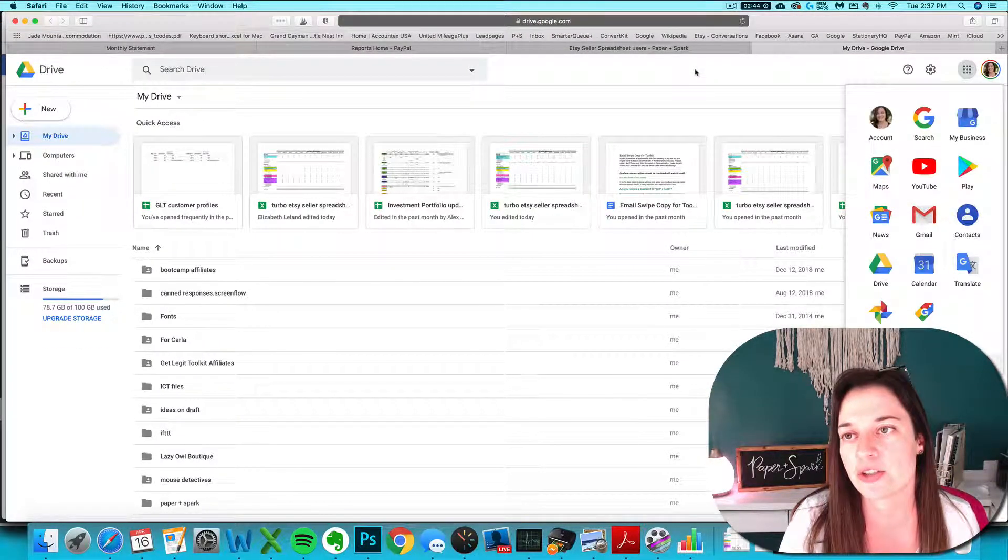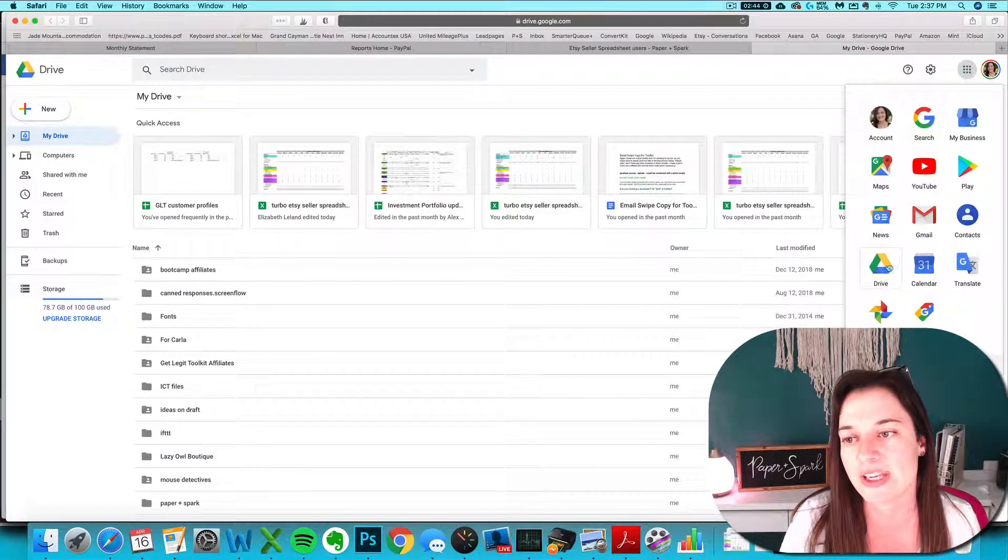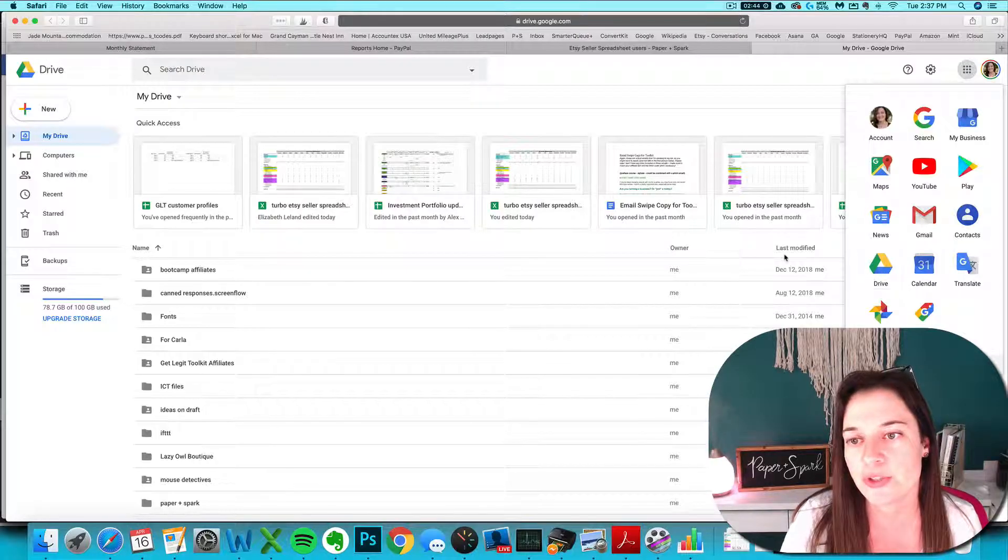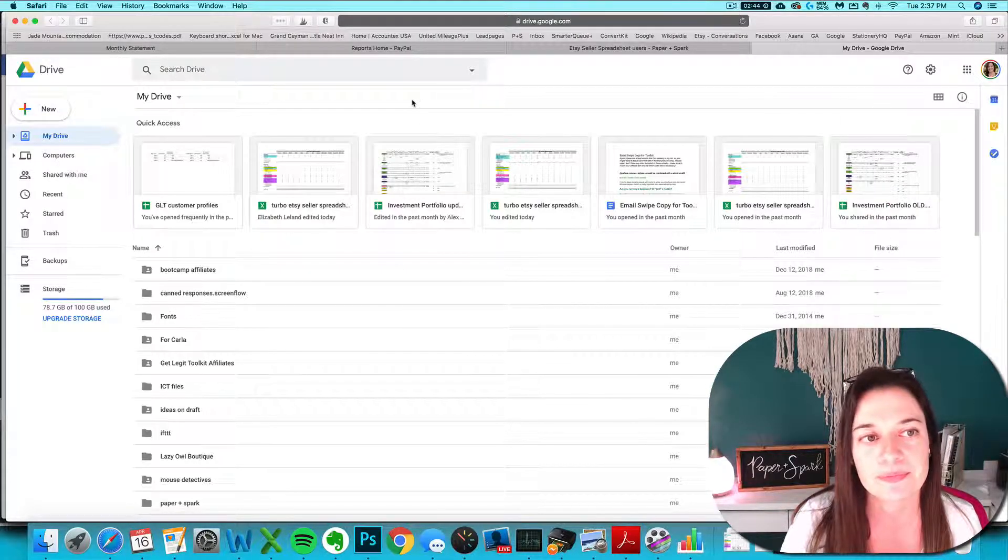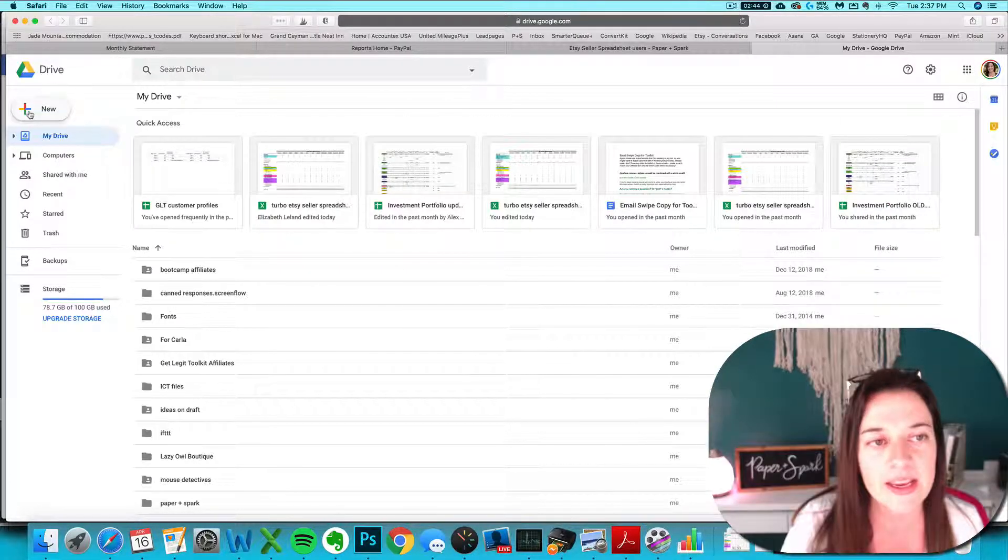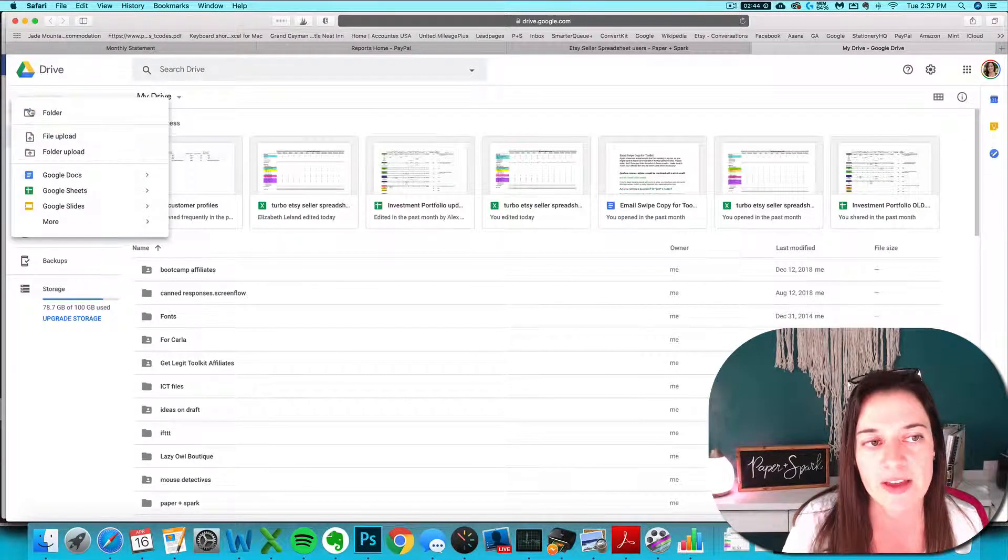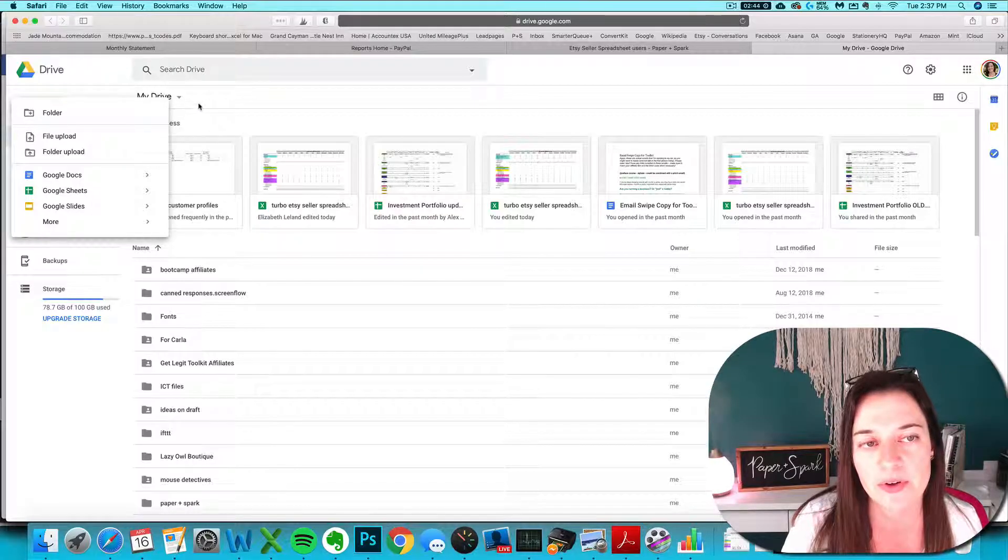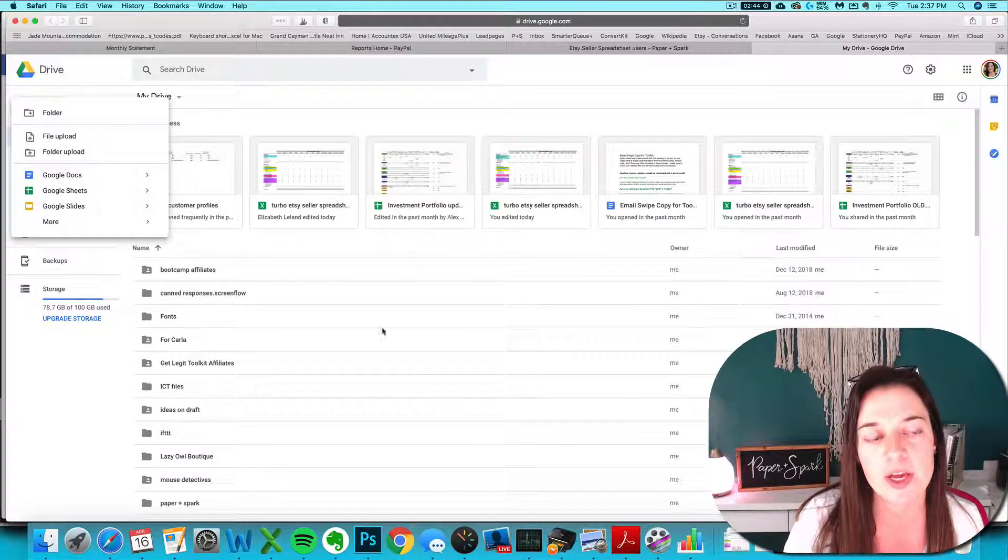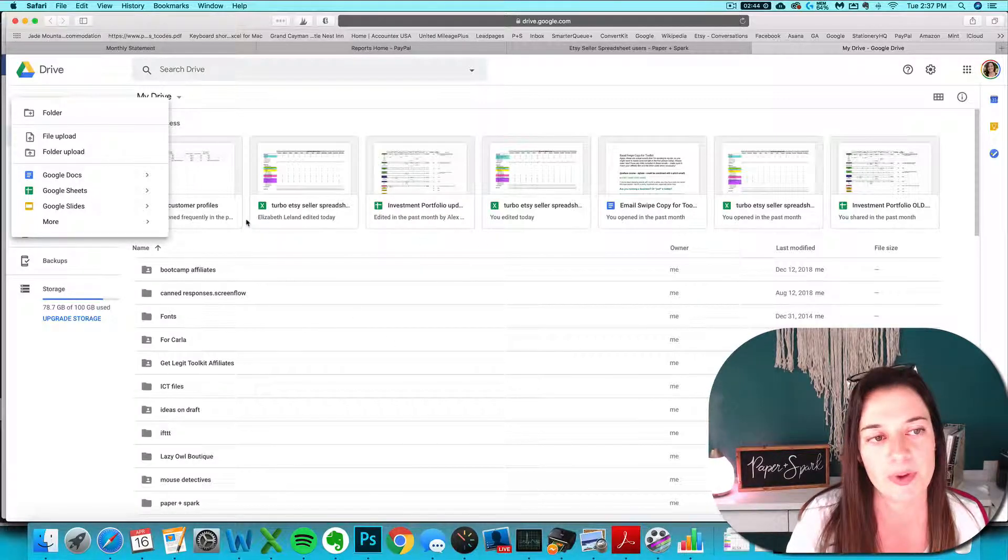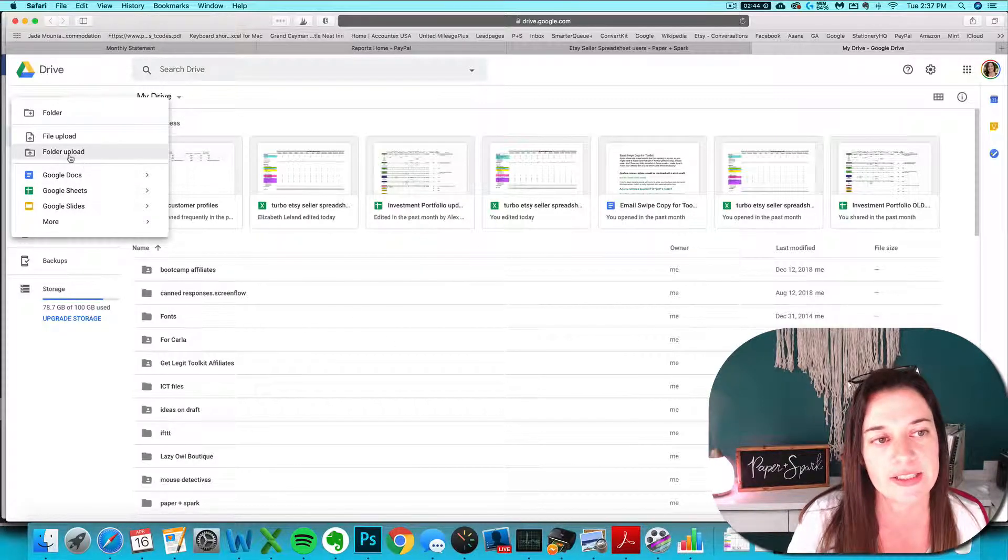Then you want to log into your Gmail or Google account. Go to your drive and upload it to your drive. It has to be uploaded to your drive before you can open it in Google Sheets.